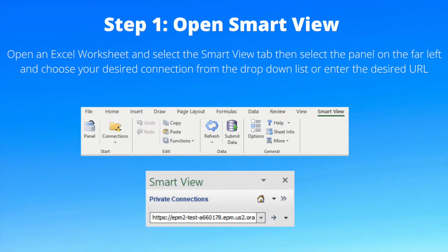Open an Excel worksheet and select the SmartView tab, then select the panel on the far left and choose your desired connection from the drop-down list or enter the desired URL.